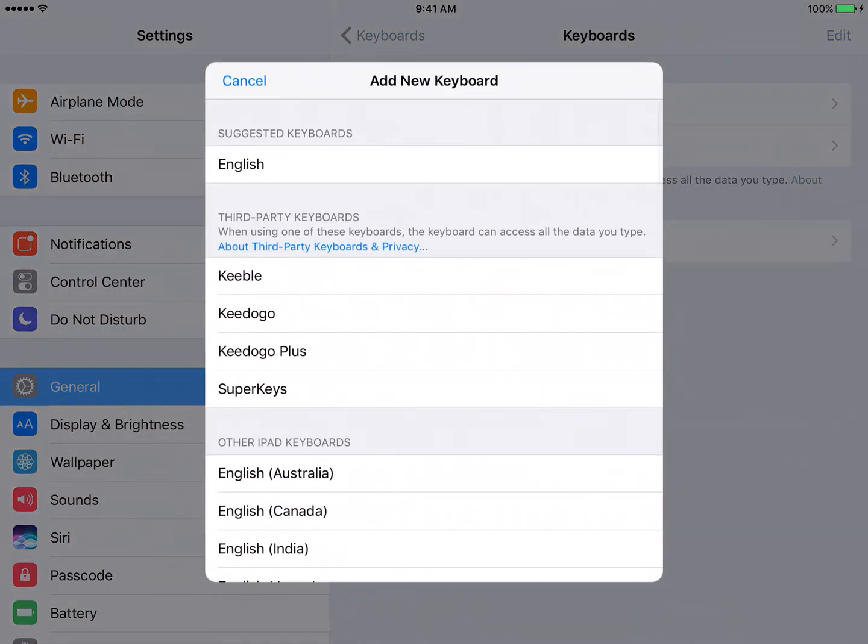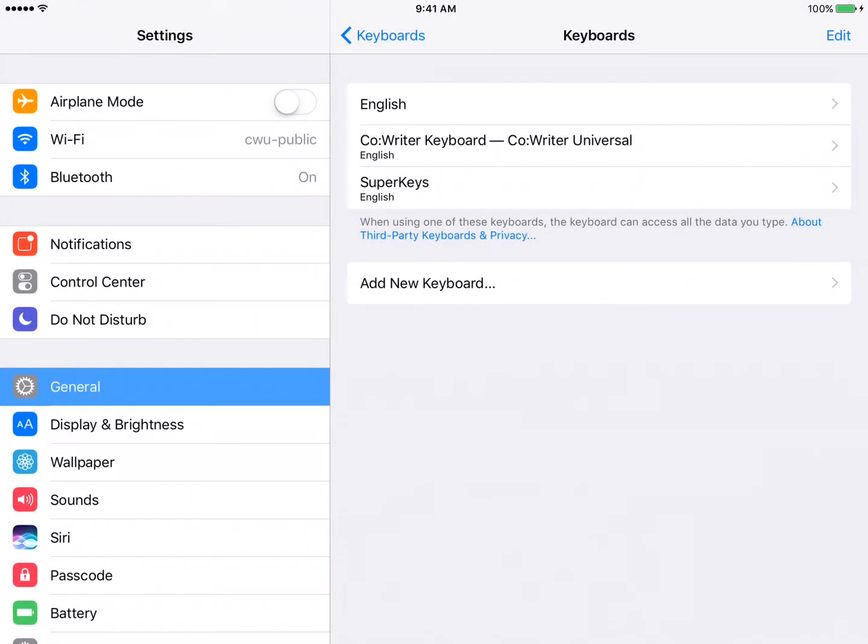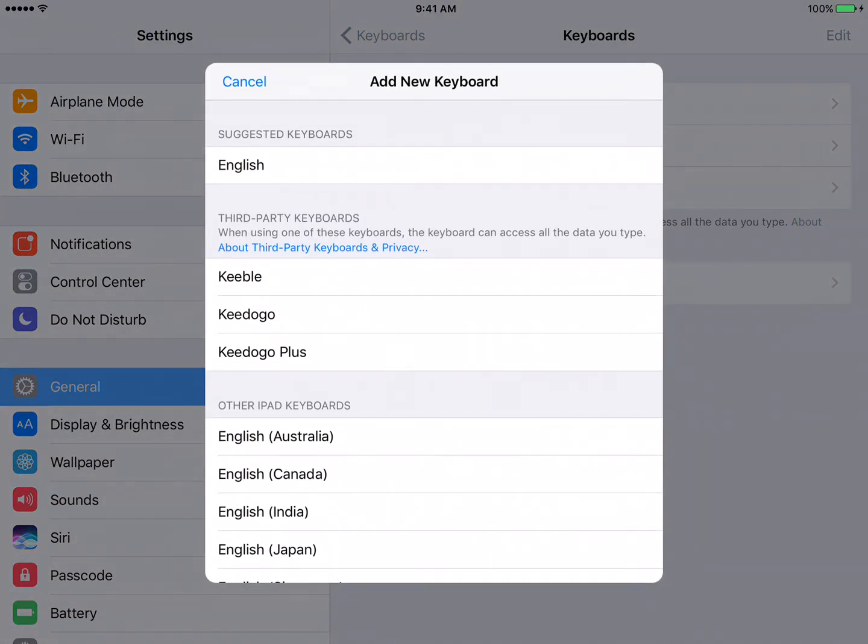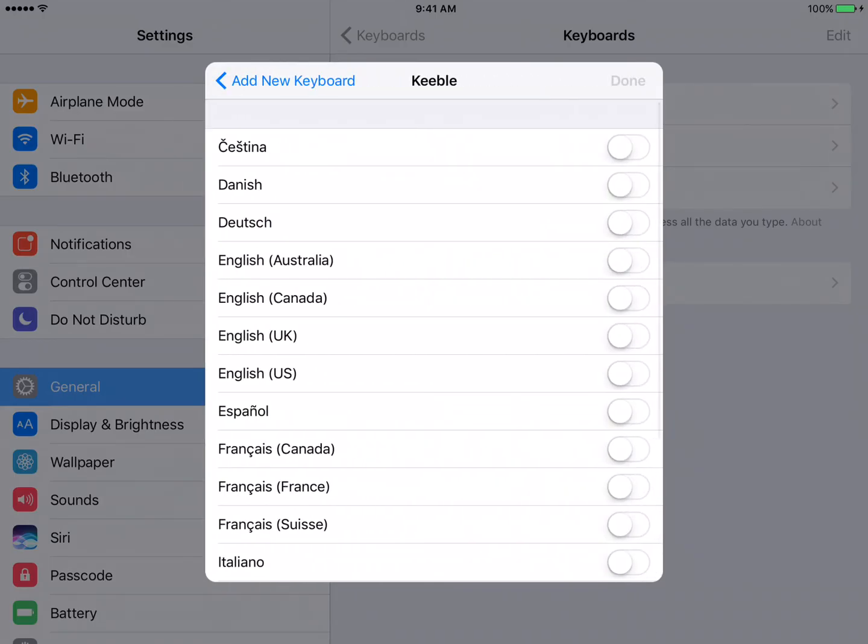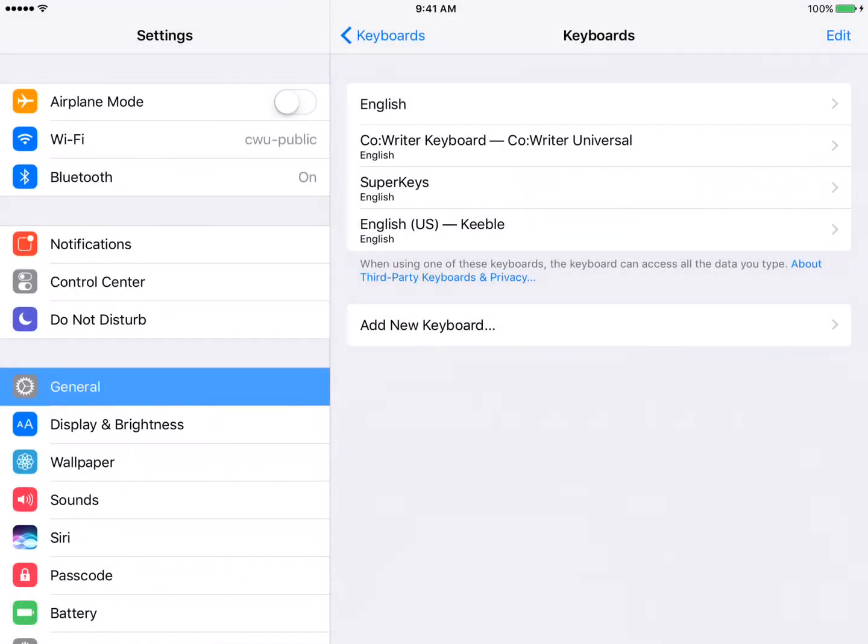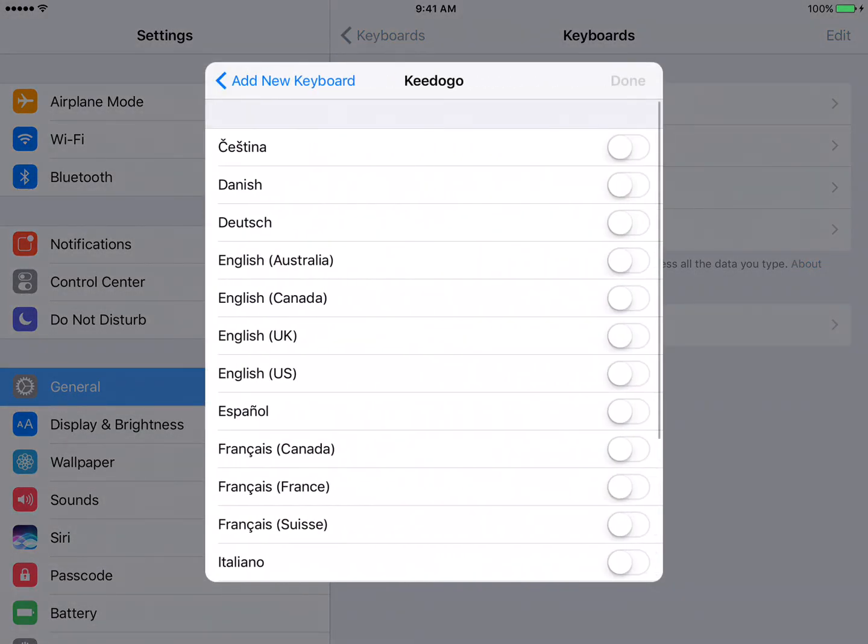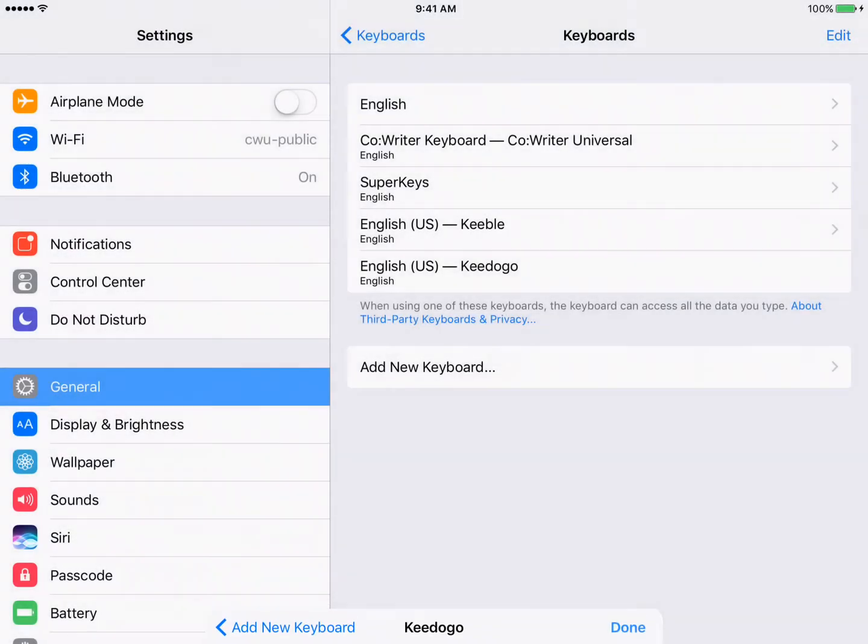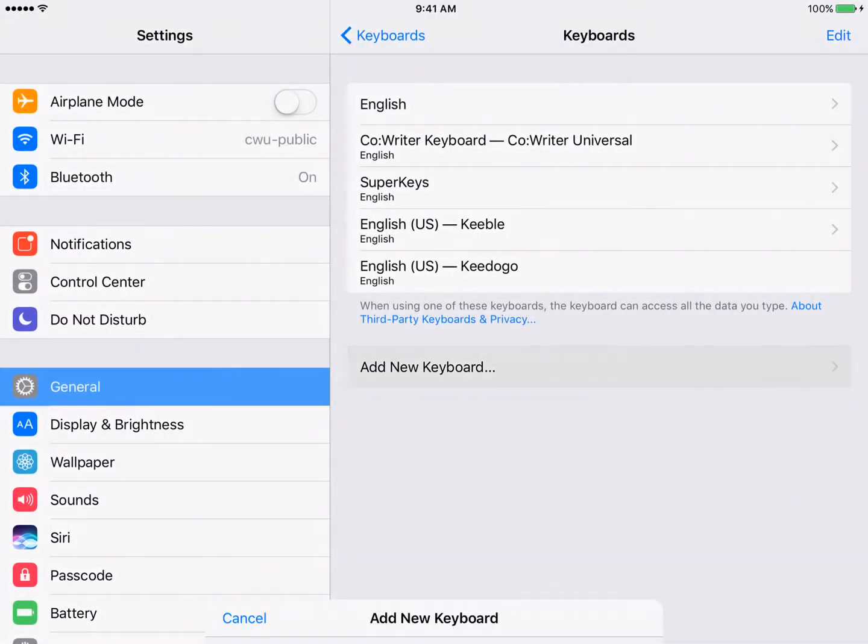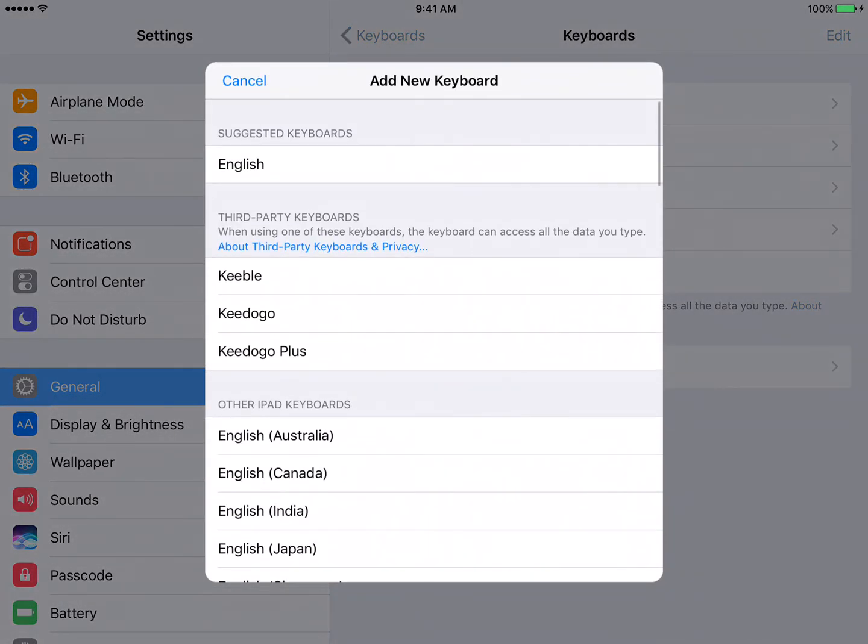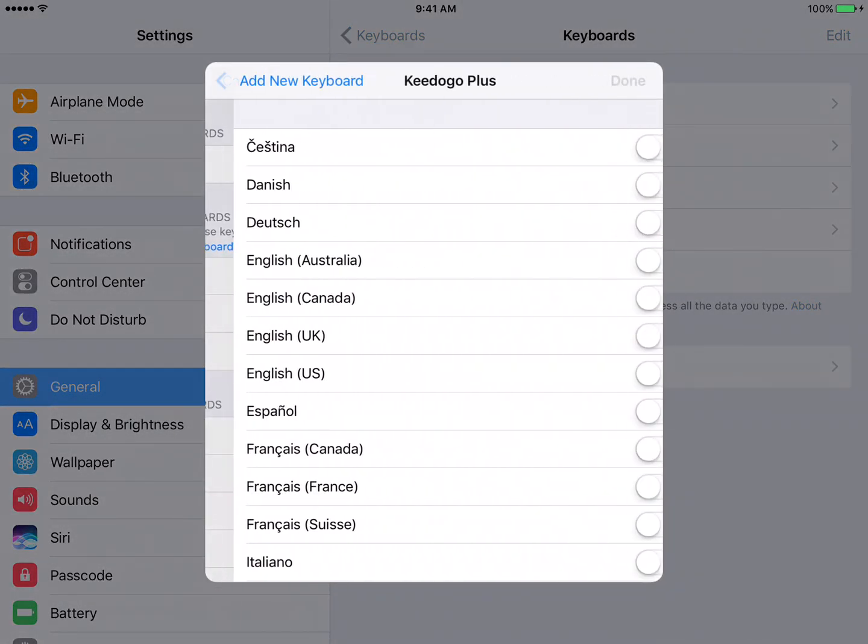So I'll add a new keyboard, tap on Super Keys, and it goes to the top. There are some keyboards that you're going to add, so say Keeble for instance, it's going to take me to a screen where I need to select the language, the type of keyboard, so I'm going to tap on English US and say Done. And same with the next two. Keydogo, I have to select English US, and same with Keydogo Plus.